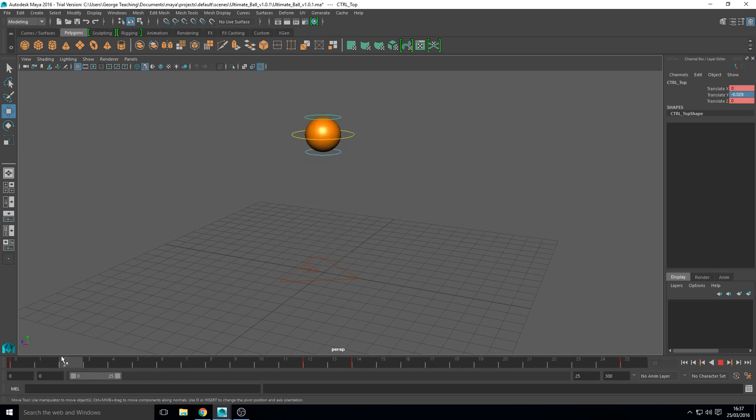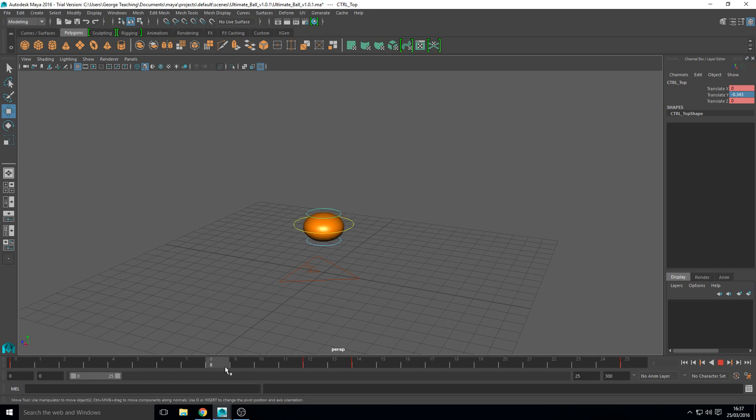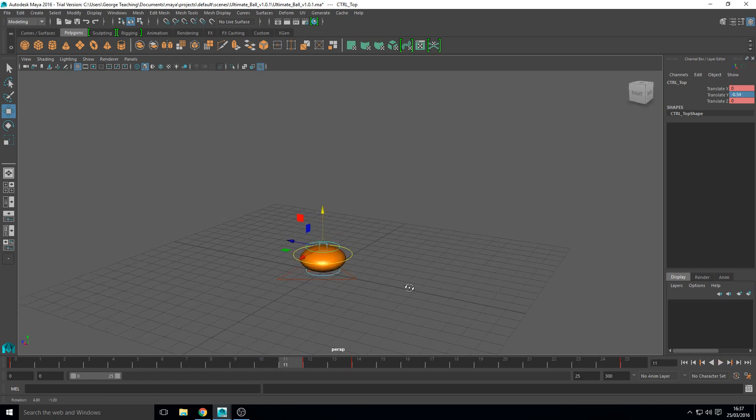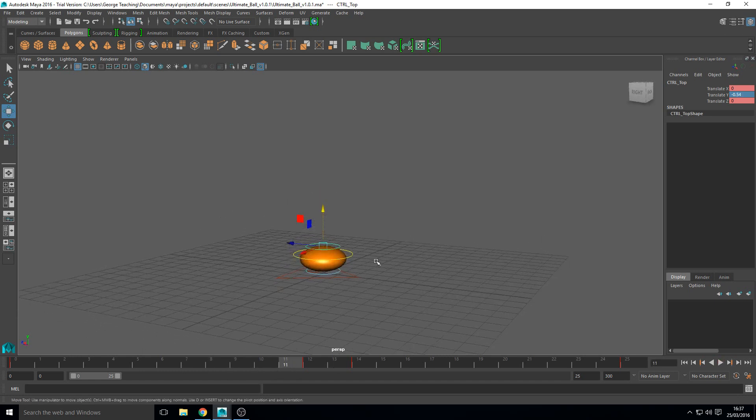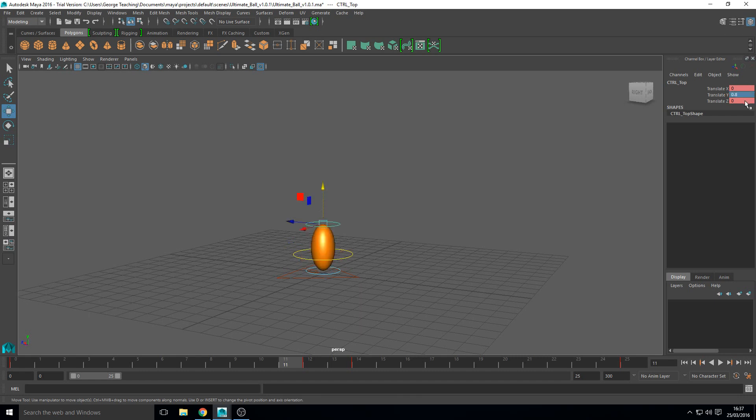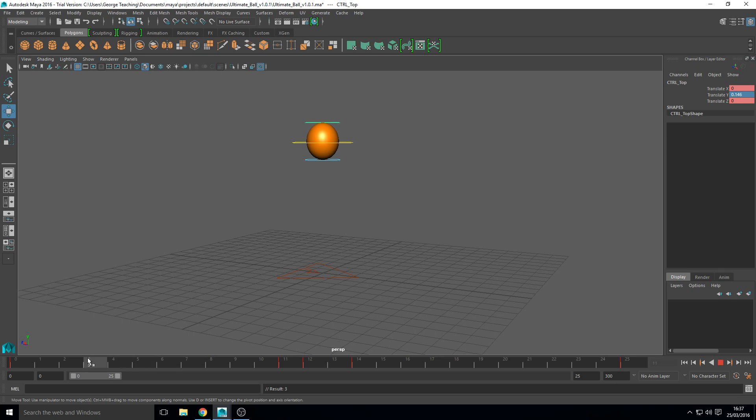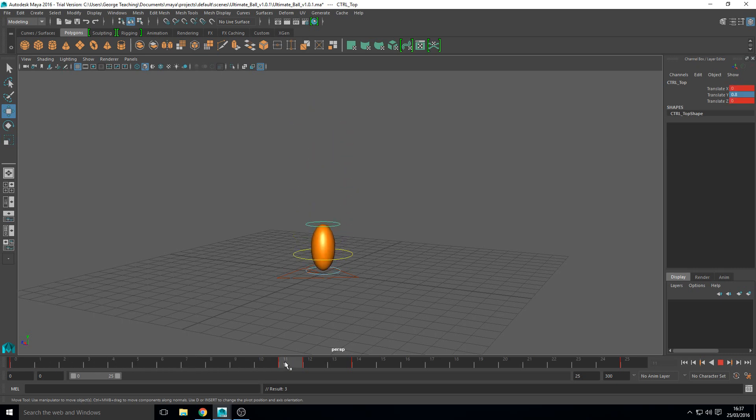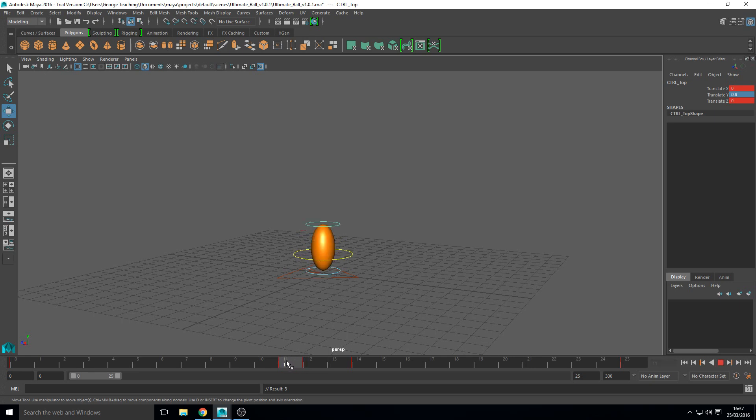So the next thing we want to do is as it's in the air, we want it to really stretch out. So the frame before it hits the floor, we want to change this to I'd say 0.8 so it's really stretched out. The reason we set it to the frame before it hits the floor is because that gives it some time as it falls and it's picking up momentum, it's stretching out and then it squashes real quick.